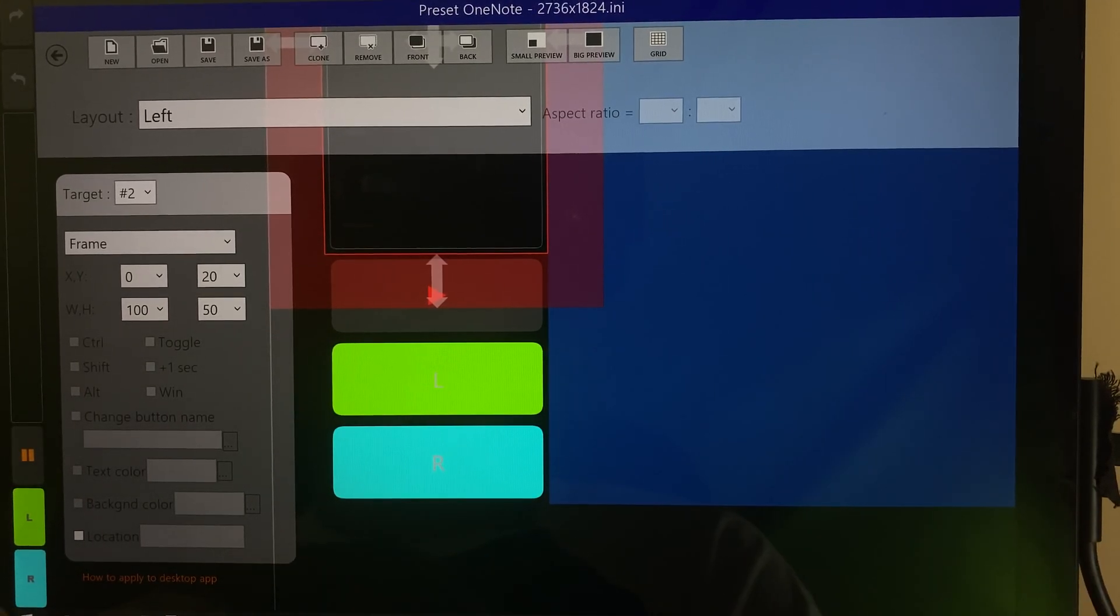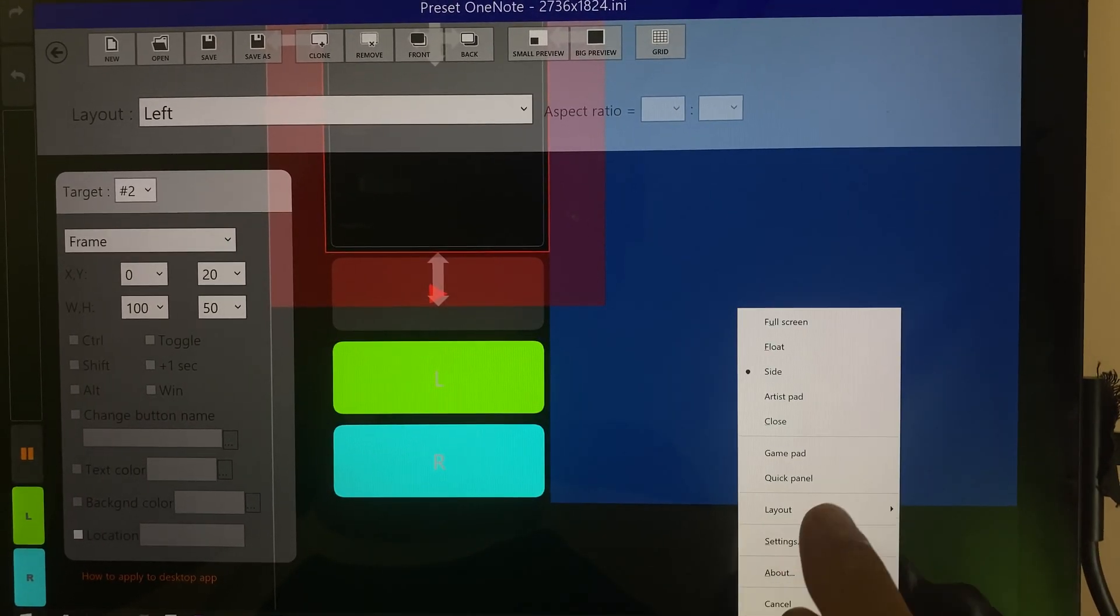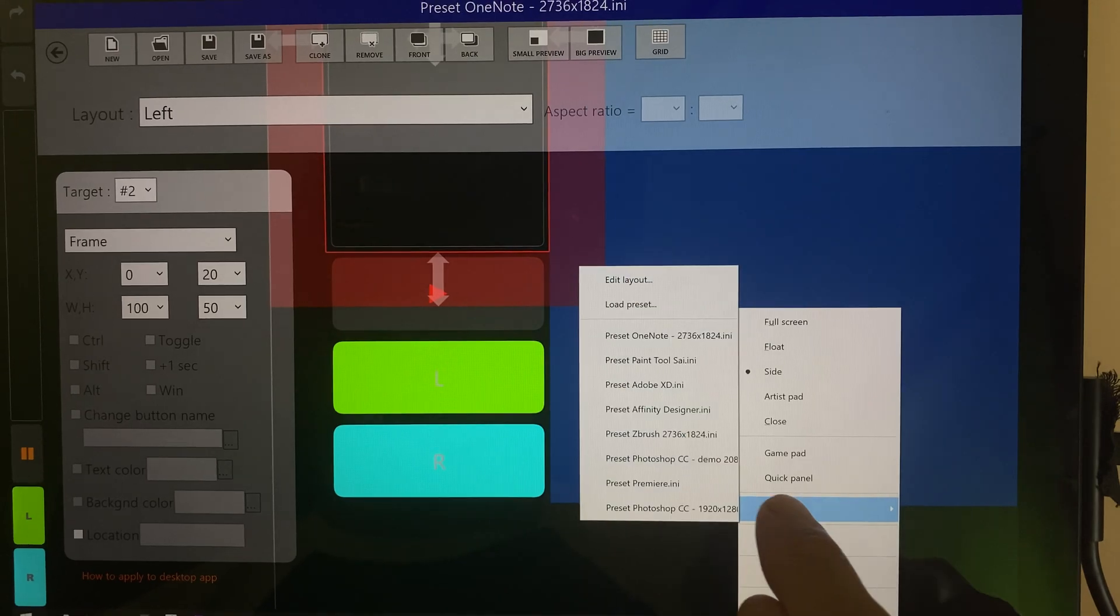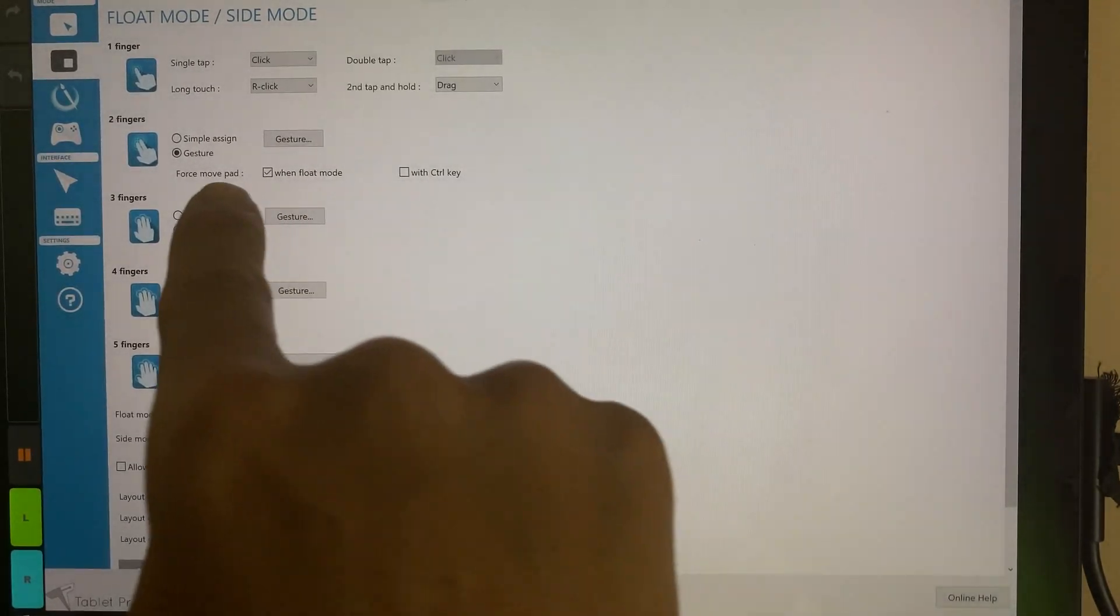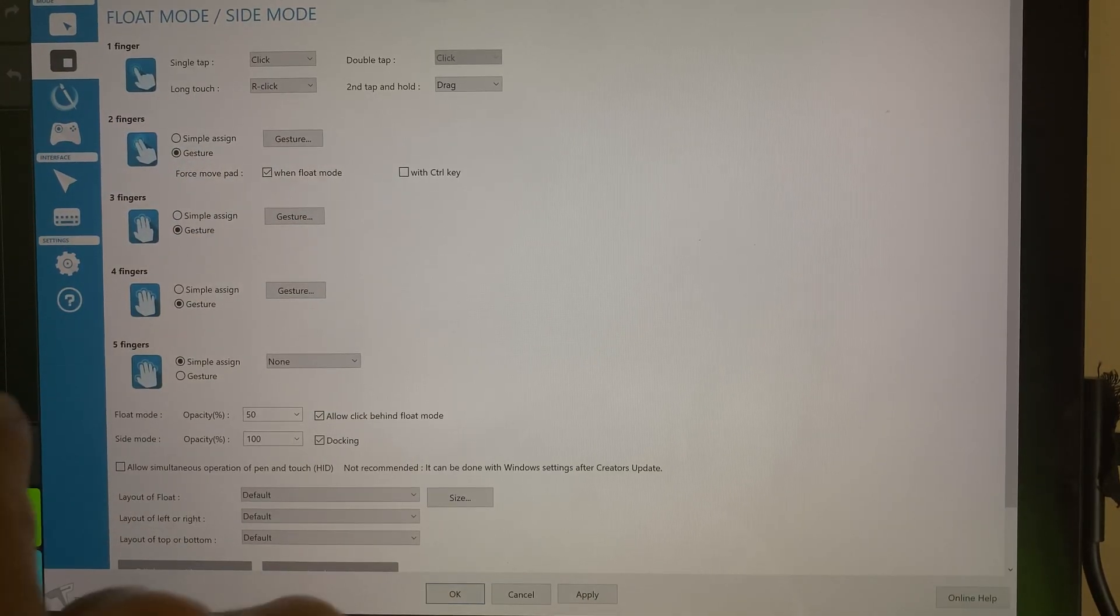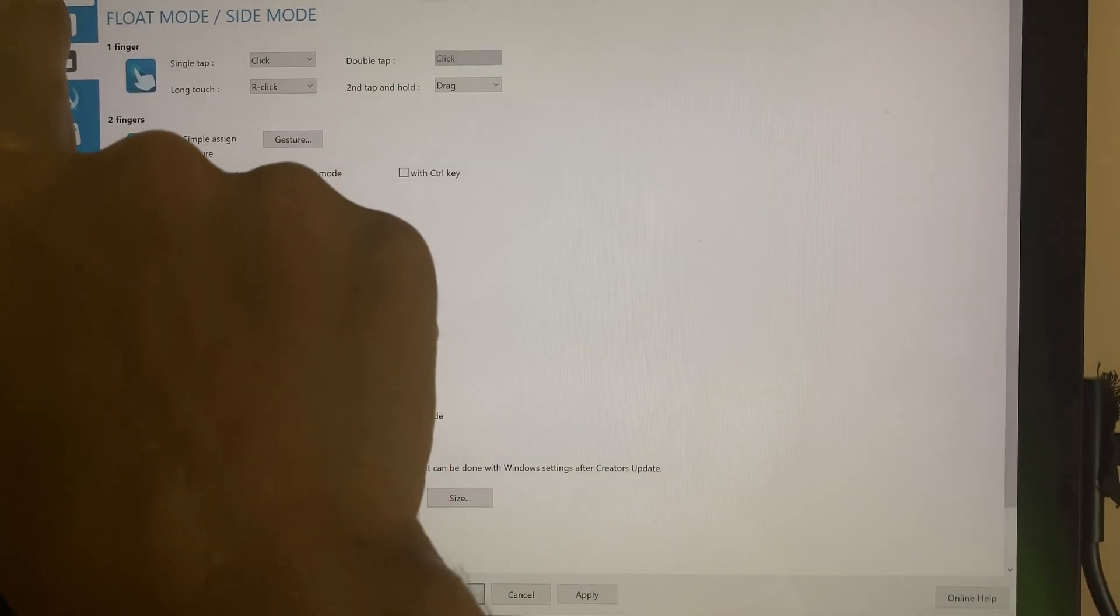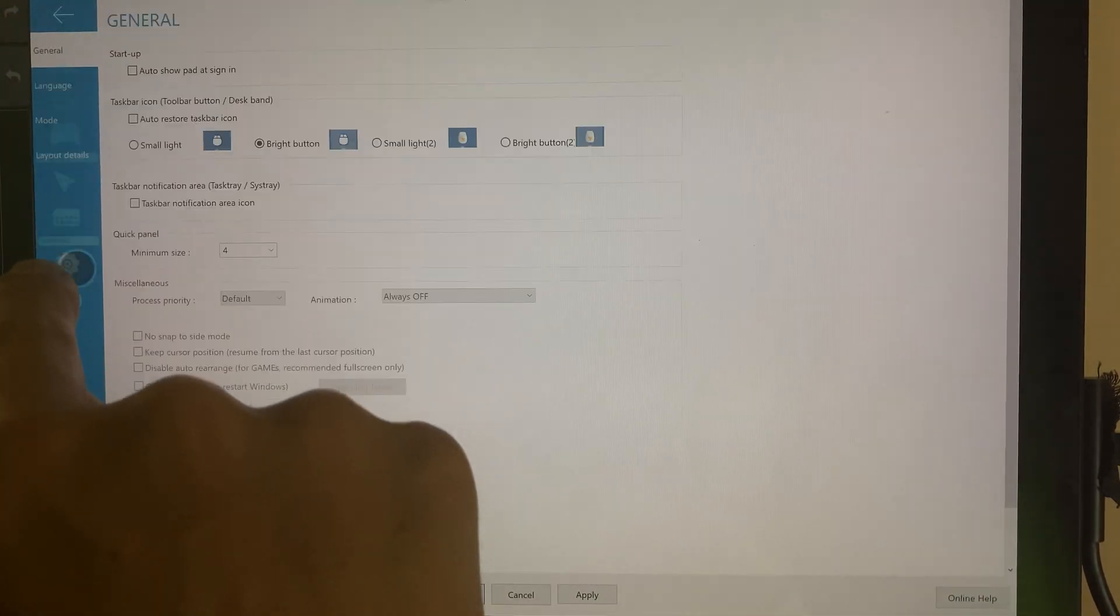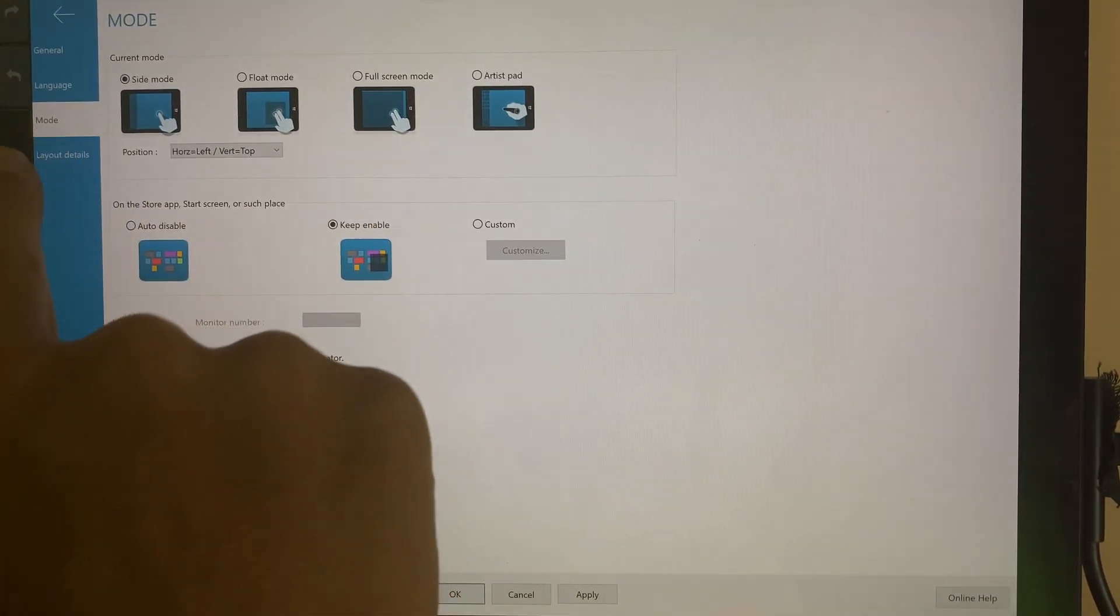Those settings inside of Tablet Pro, so we know what those look like. Settings right here. Again, we're just in float, side mode. This is side mode and let's go over here so you can see what this looks like.